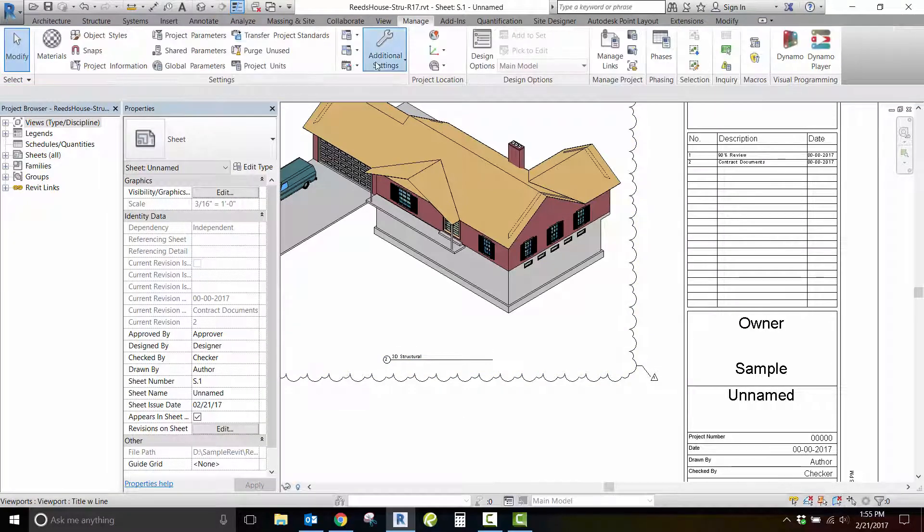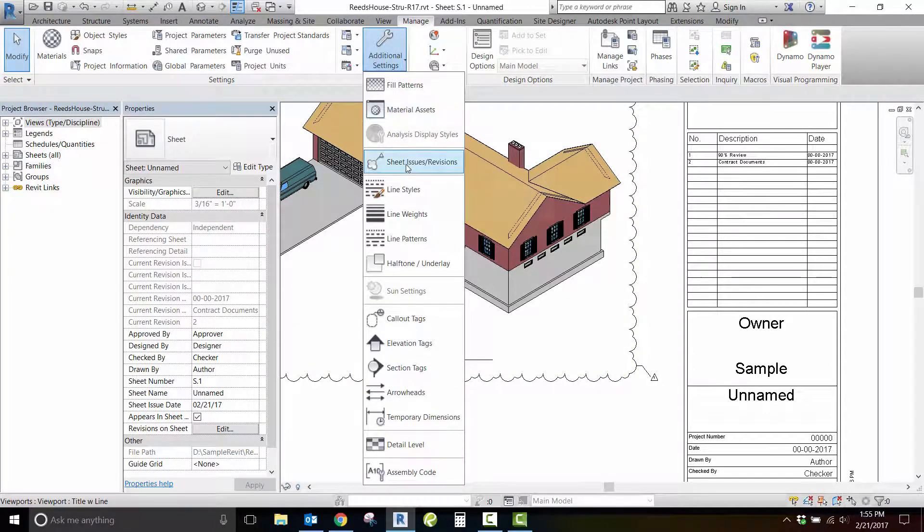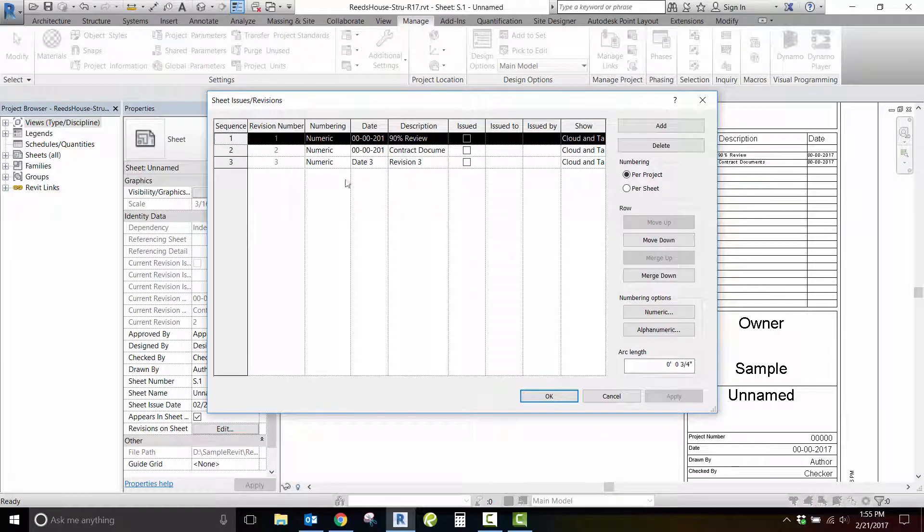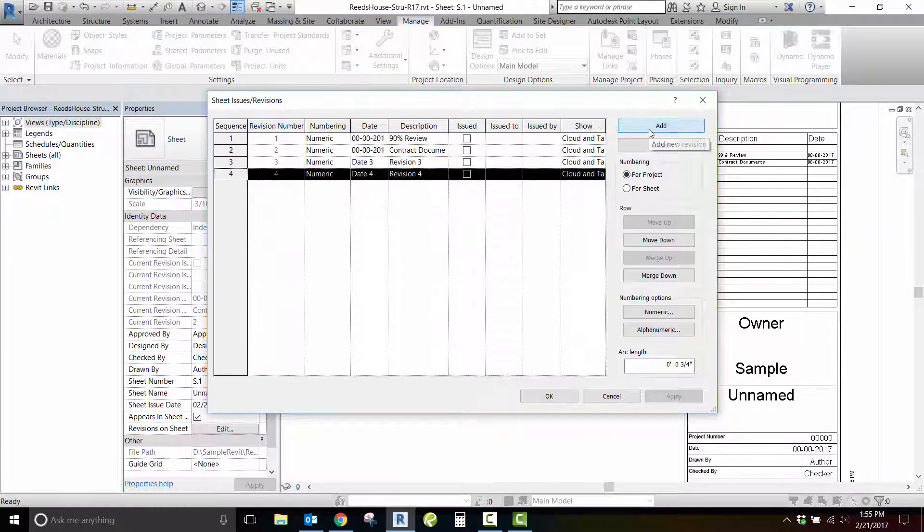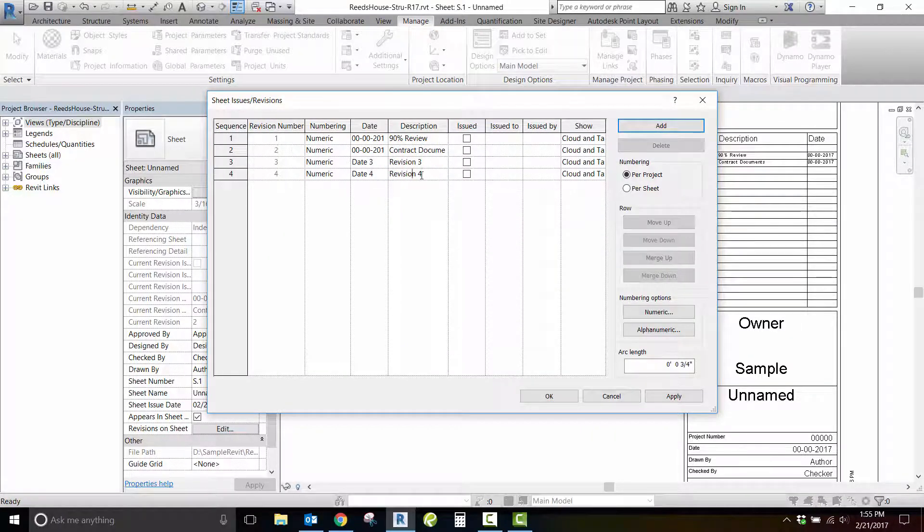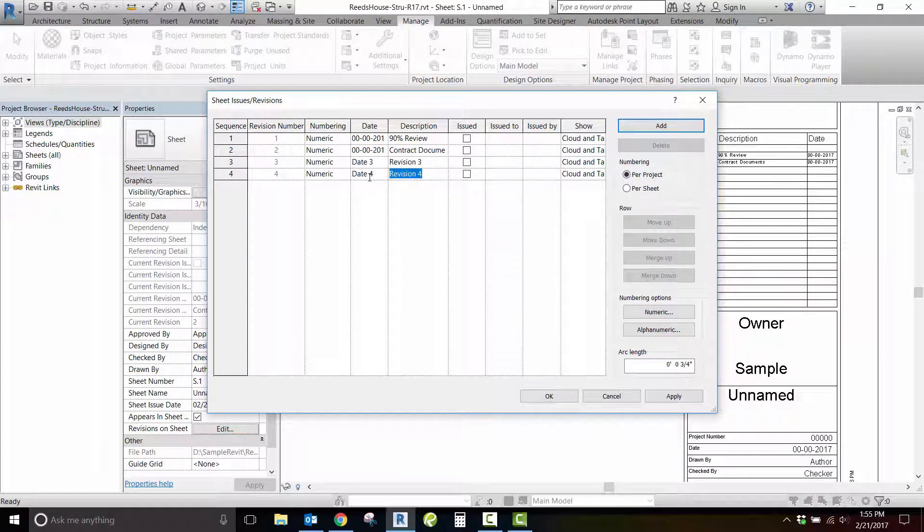Next, visit the Manage tab to select additional settings and pick Sheet Issues Revisions. This will open a window where you can manage the revision sequences within your project.